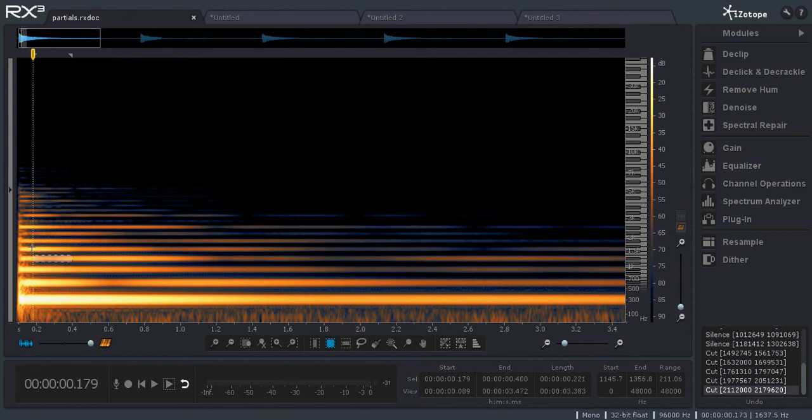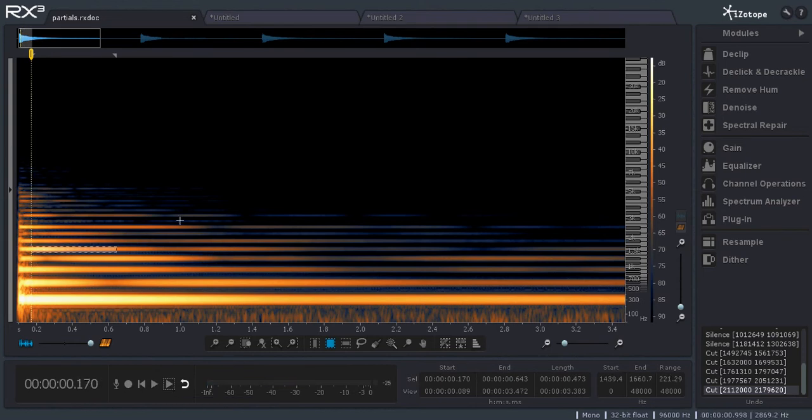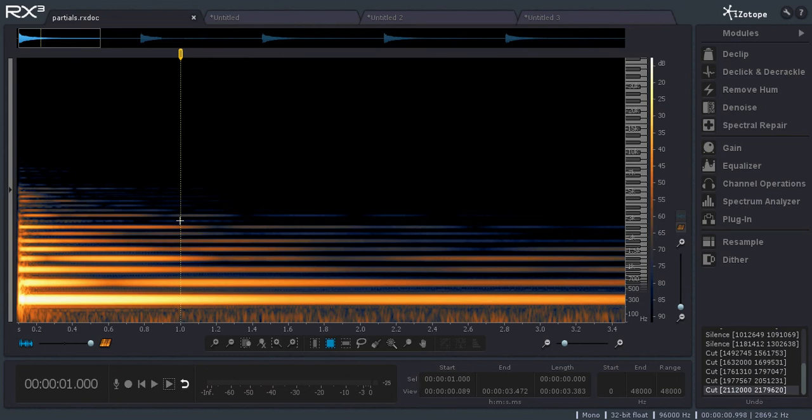And then the next one I think is going to be a third, if I remember correctly. Yeah. So all of these partials combined make the note.